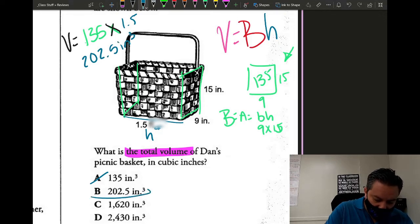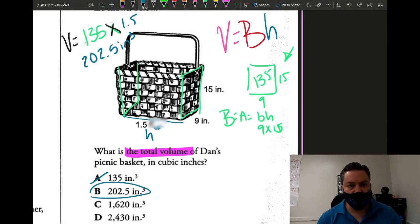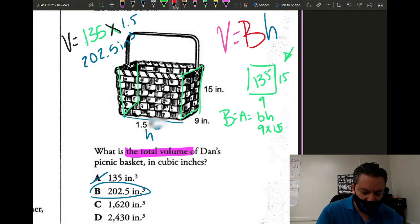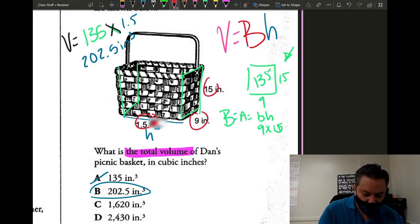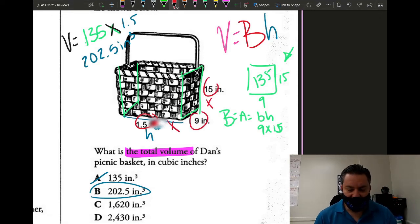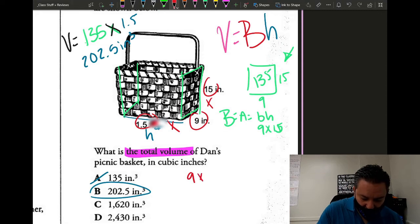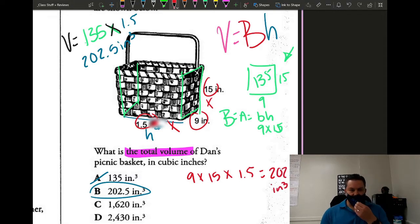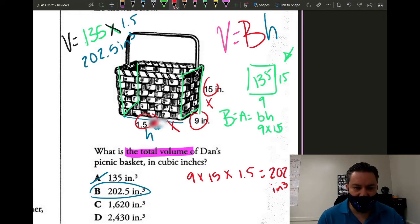My answer was indeed B. Now the fast way: for a rectangular prism, just take the three numbers and multiply them — 9 times 15 times 1.5 equals 202.5. Same answer. You can multiply in any order; the product does not change.